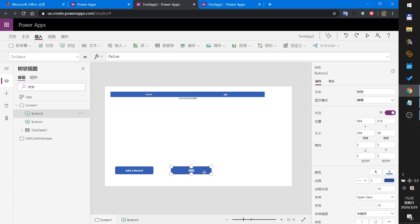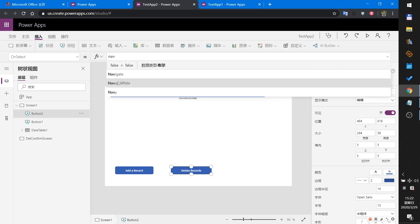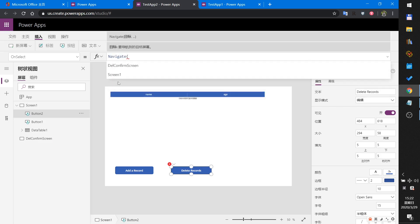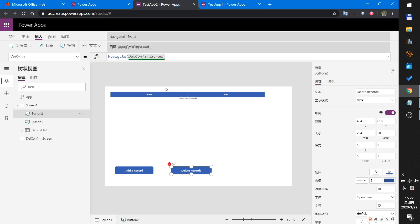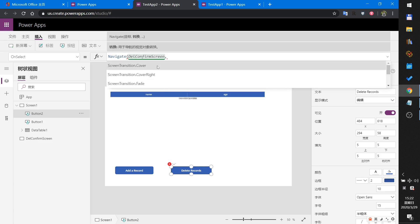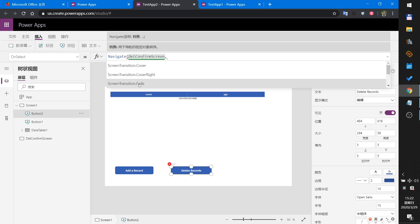Another button will navigate to the Delete Confirm screen. This will be the button that goes to the delete confirmation screen.